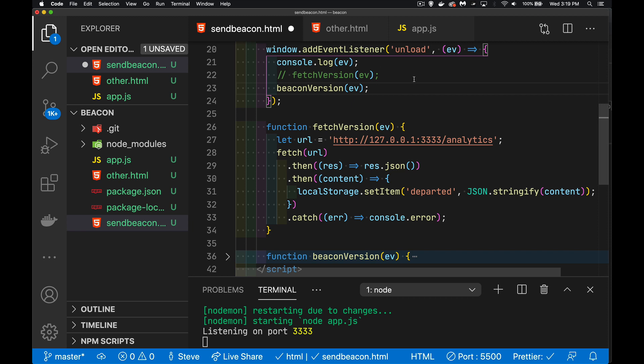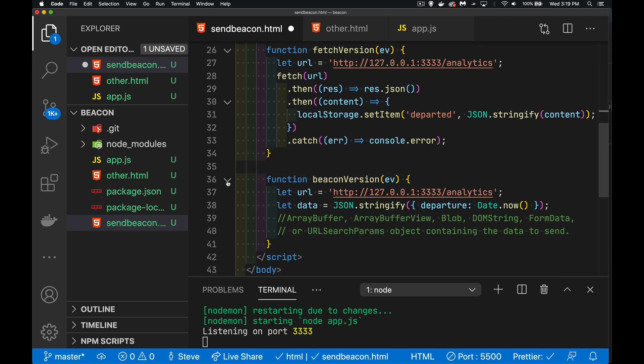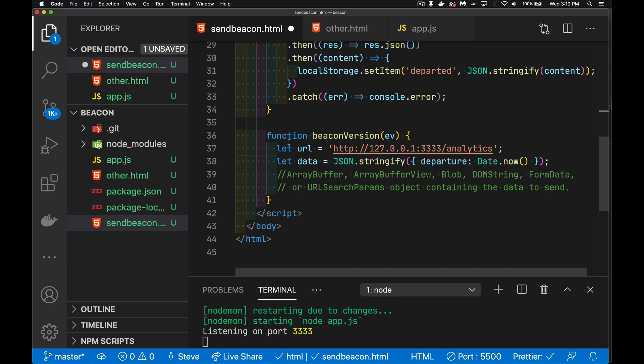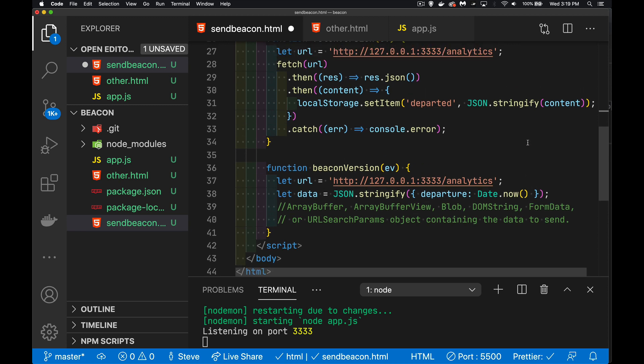I no longer want to call the fetch version. I'm going to create a new version of the function where I'm going to use the send beacon method. URL is the same as it was for fetch.